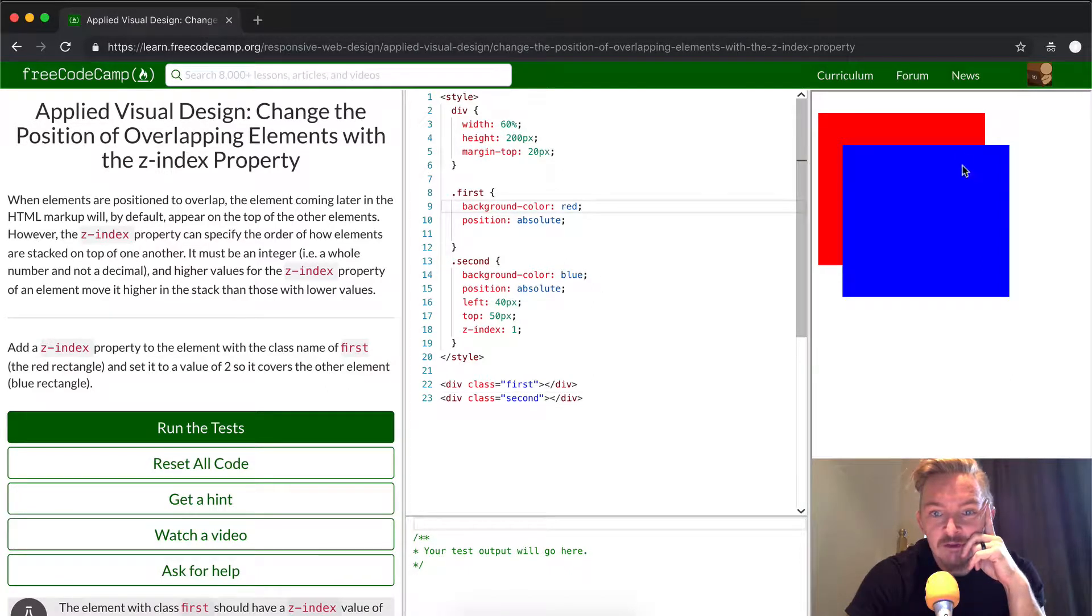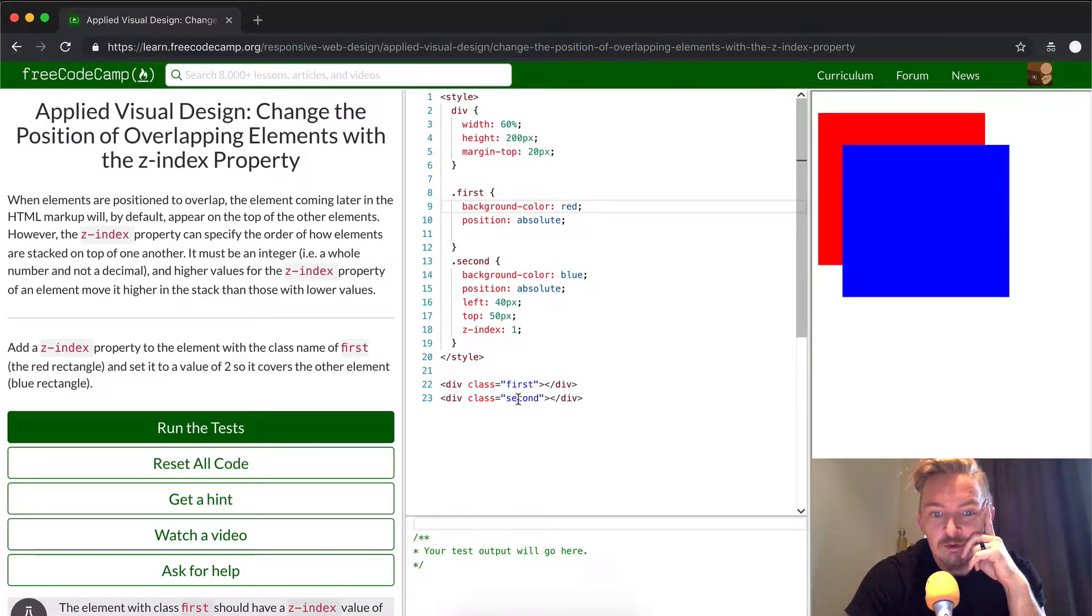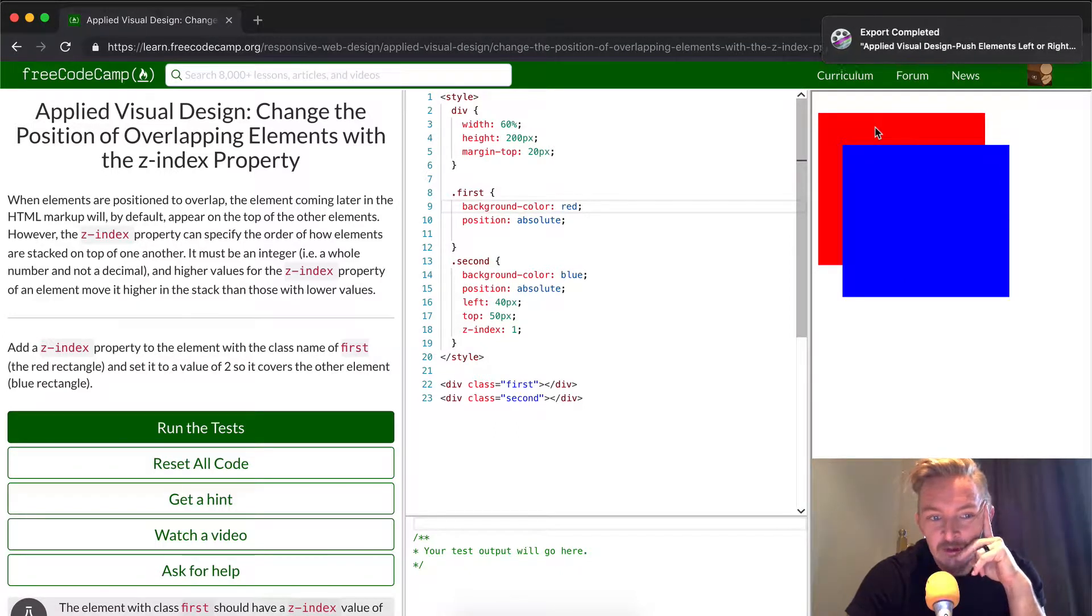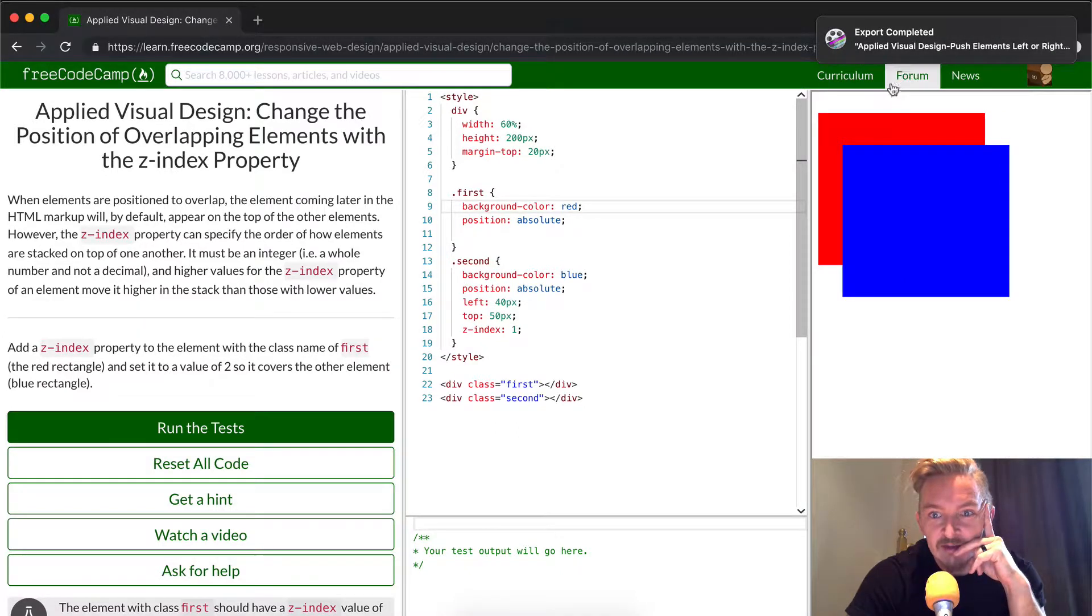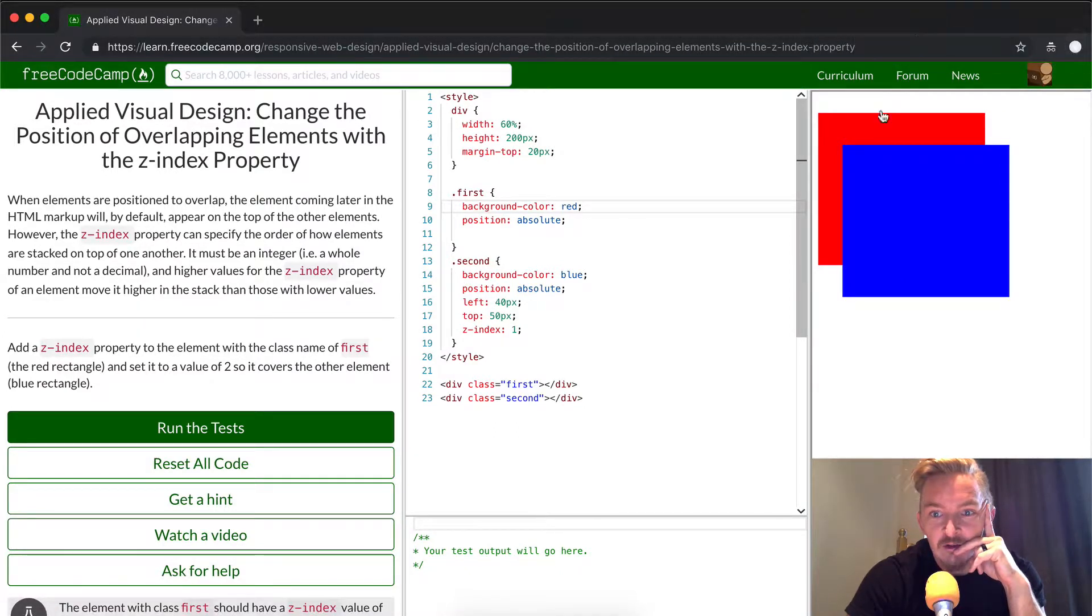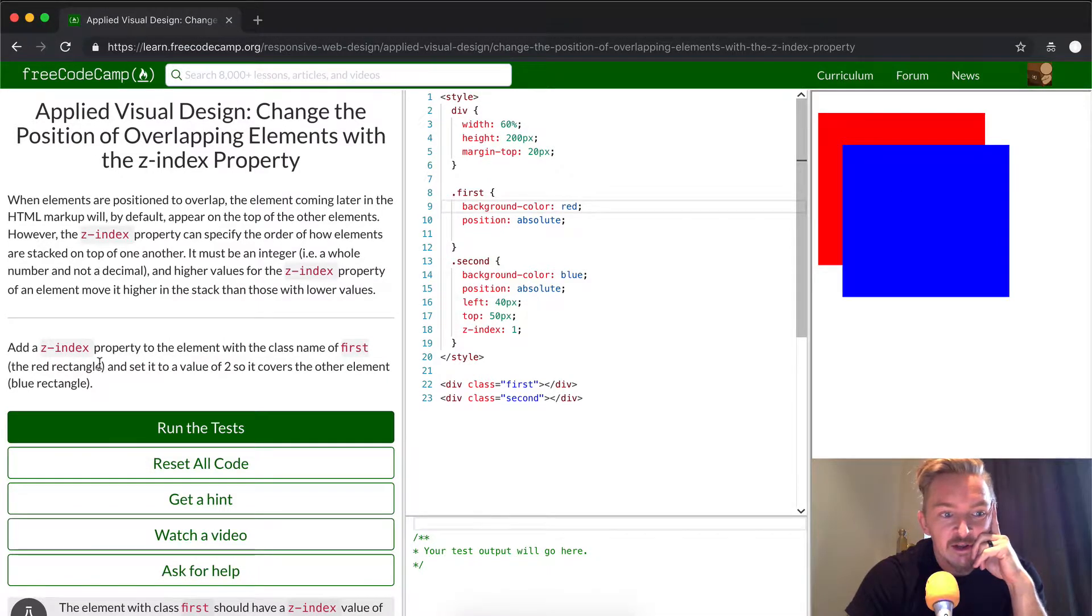One is red, so first is red, and second is blue. So, as you can see, the first element is, by default, set behind the blue element.